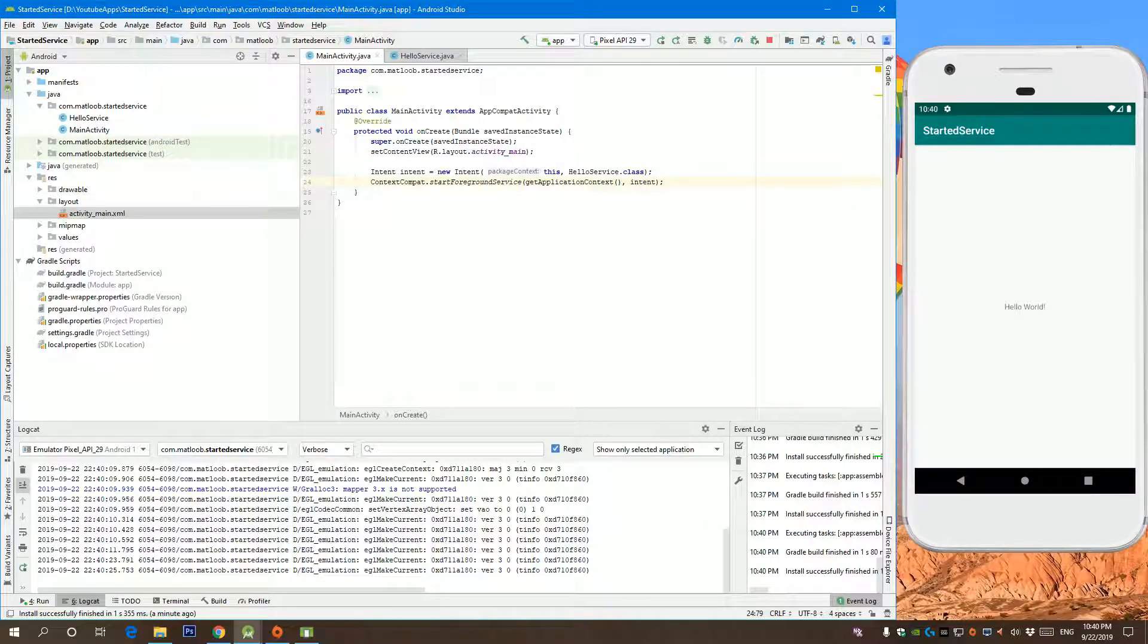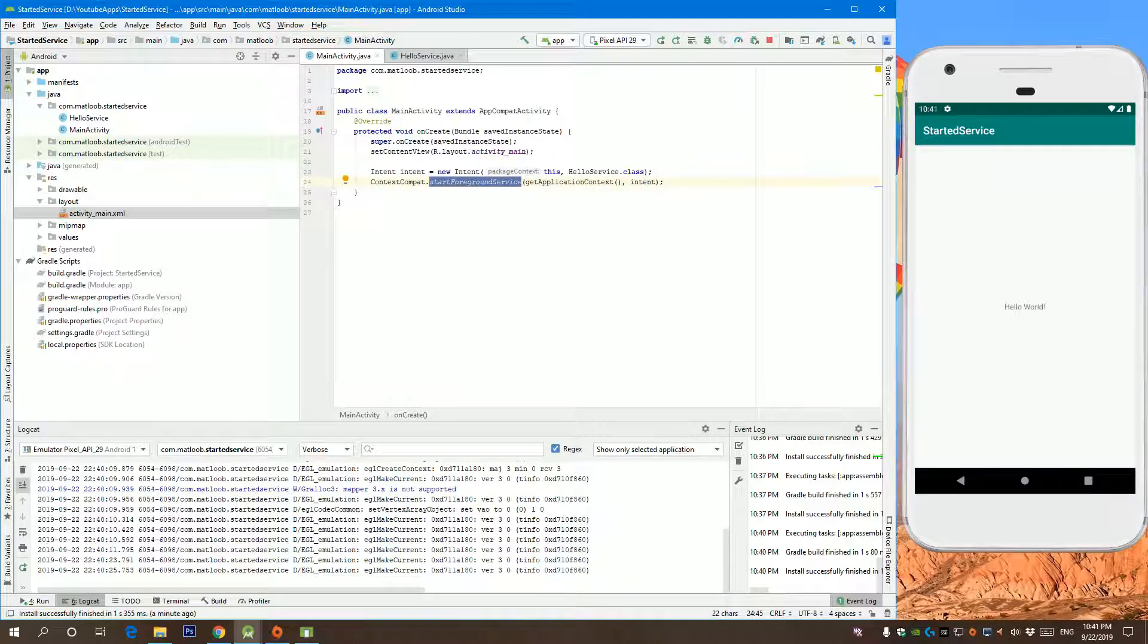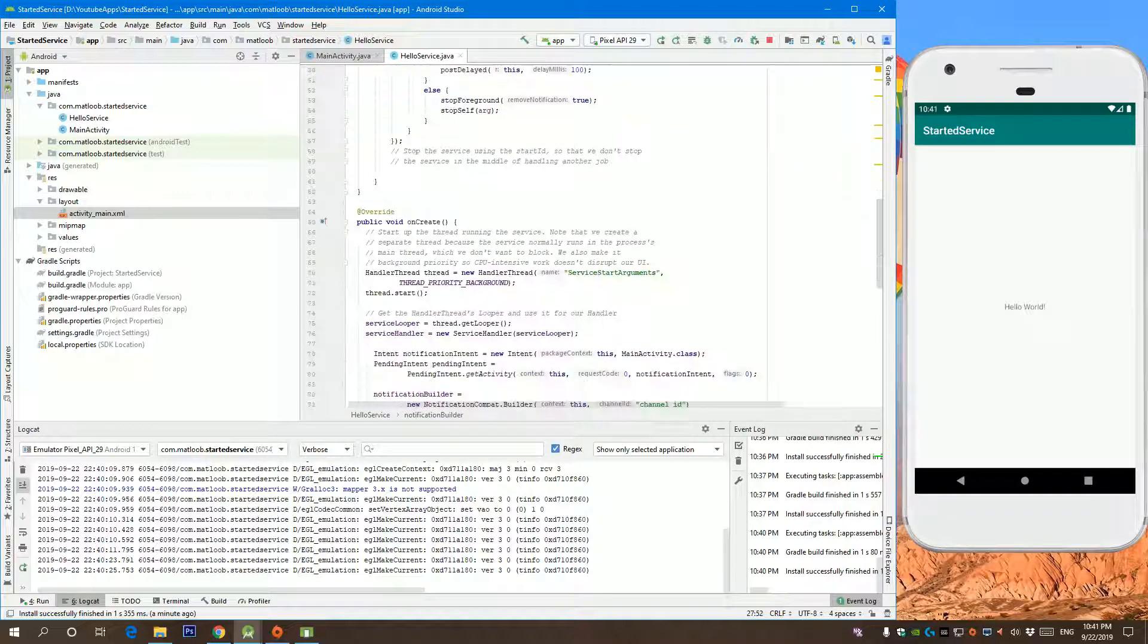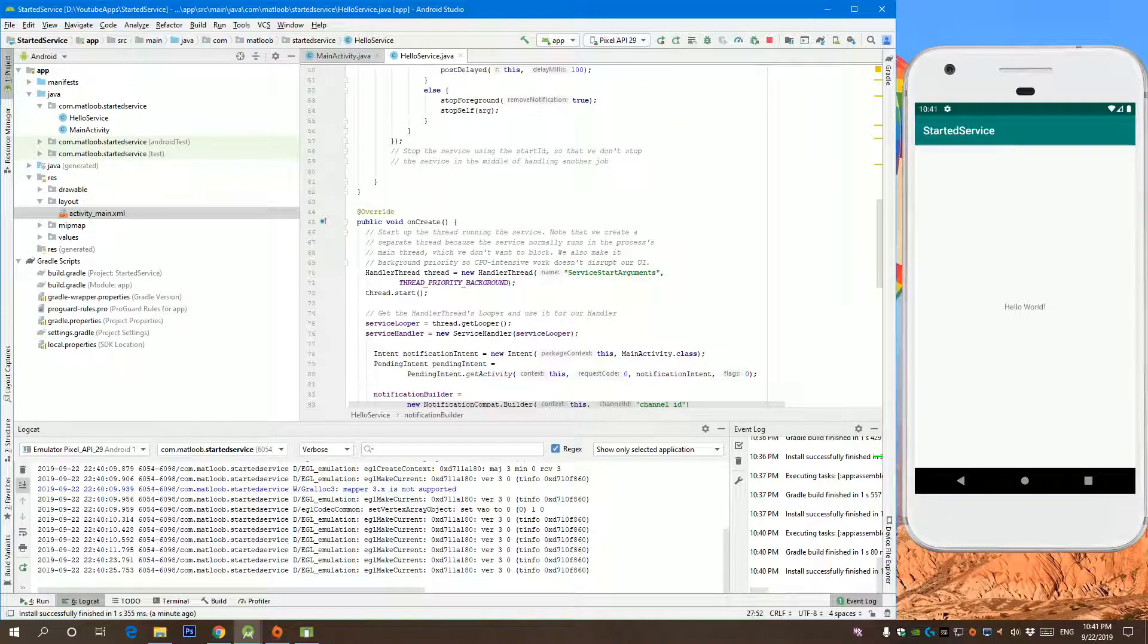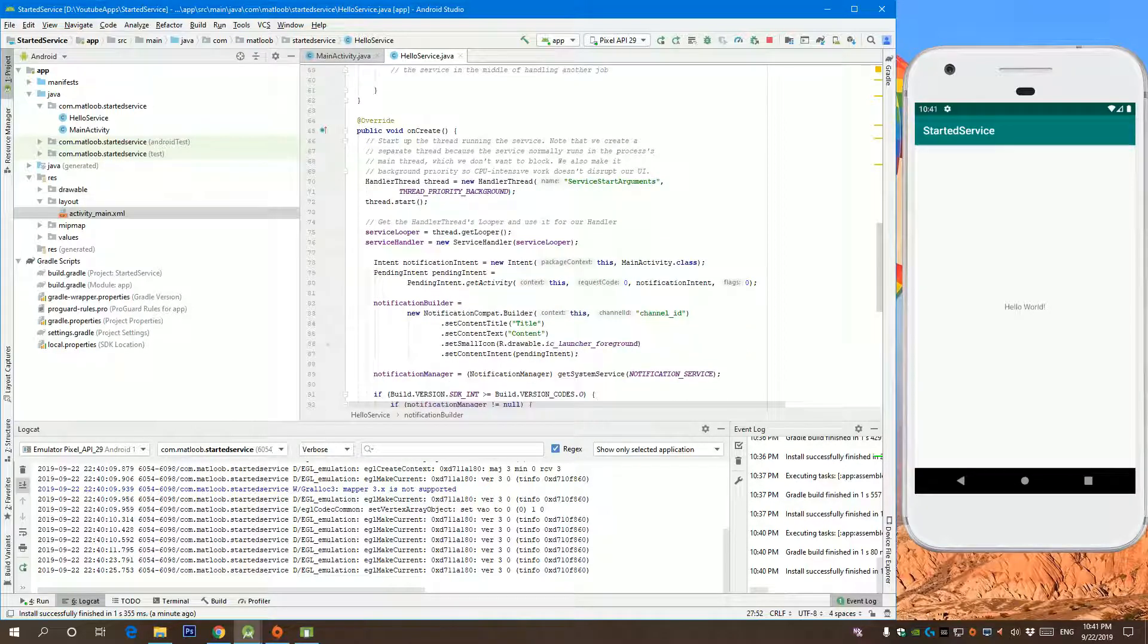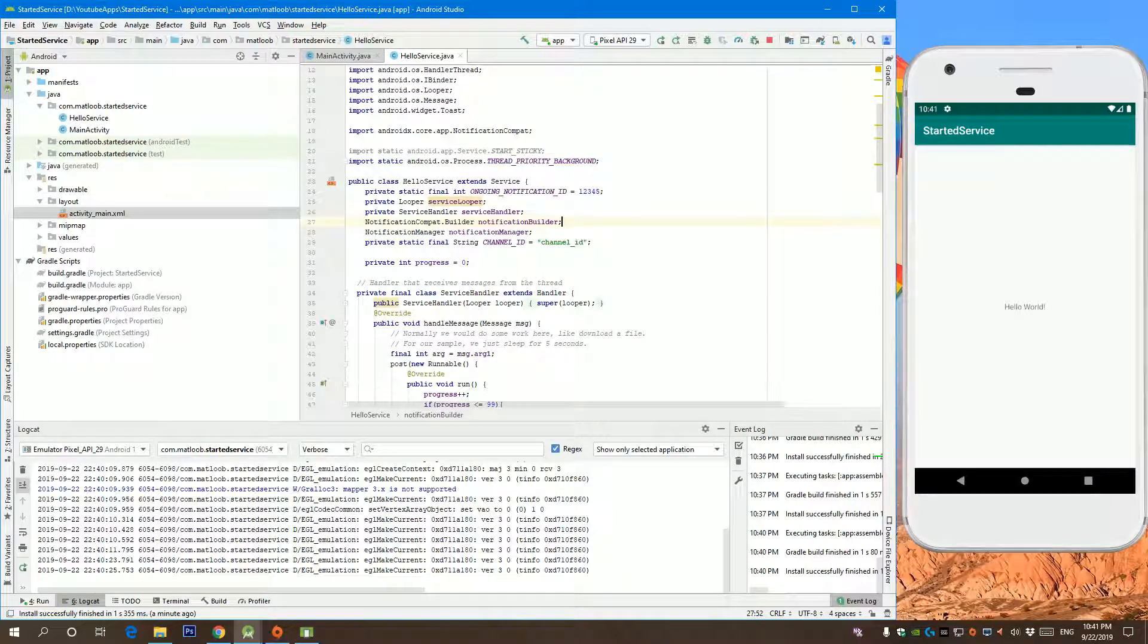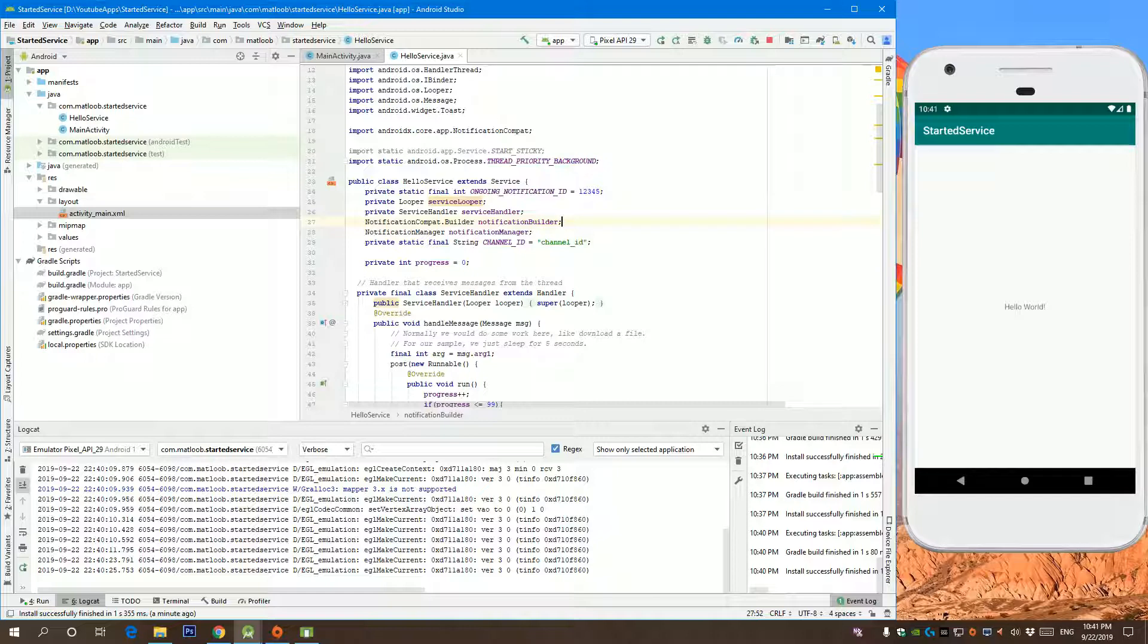Hey everyone, so in the previous video we explained how we can create a foreground service and how to start it. The foreground service didn't interact directly with the activity. Now our goal is for our activity to get the information of what the service is doing, what the progress is. We need to bind to that service.